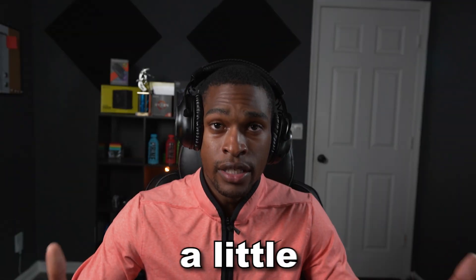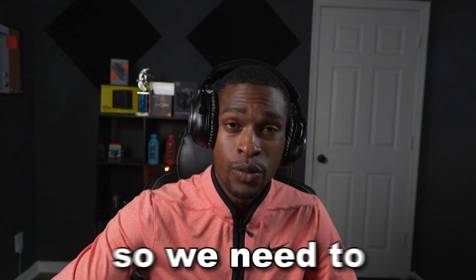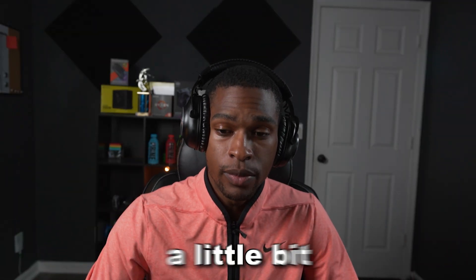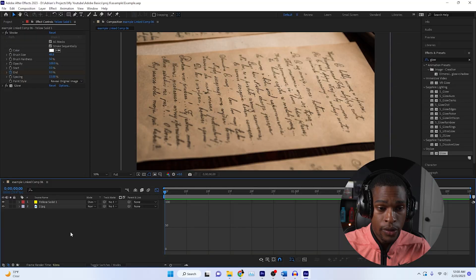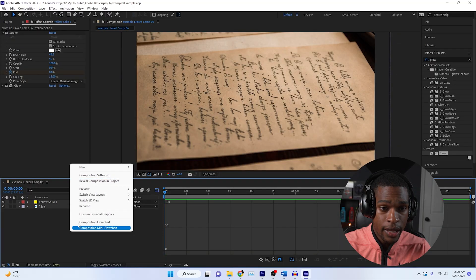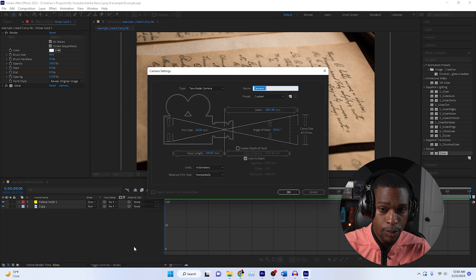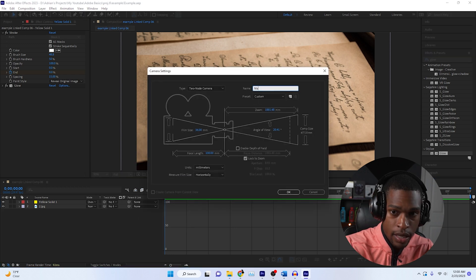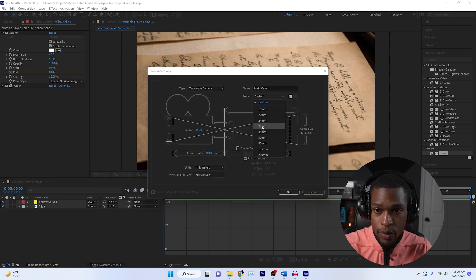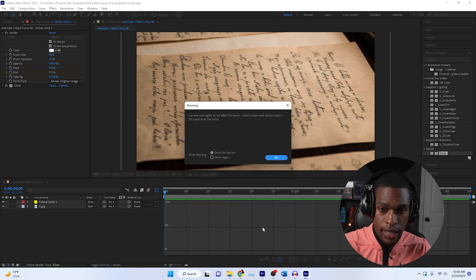Now here's a little secret. That looks really boring, so we need to spice it up a little bit. In the same After Effects file, we're going to add a camera filter to this. Click new and press camera. We're going to say main cam.